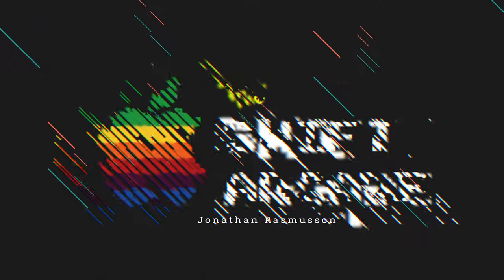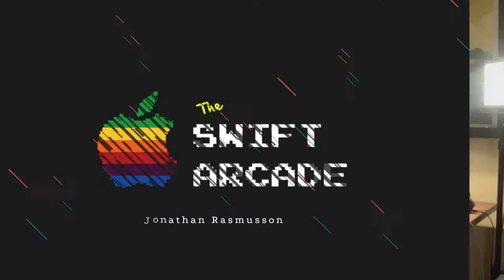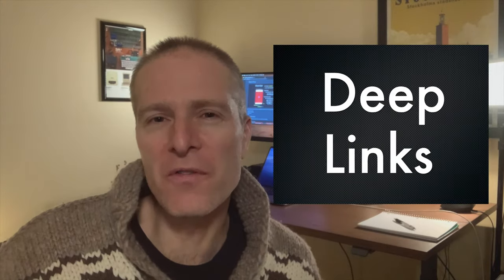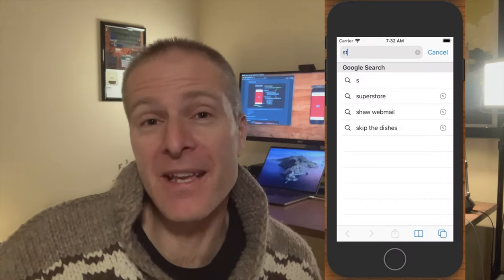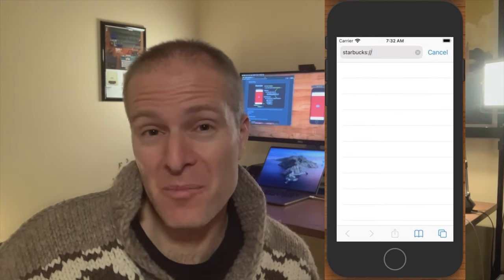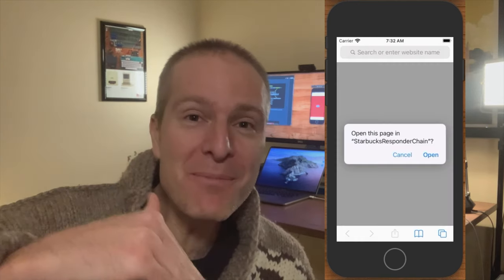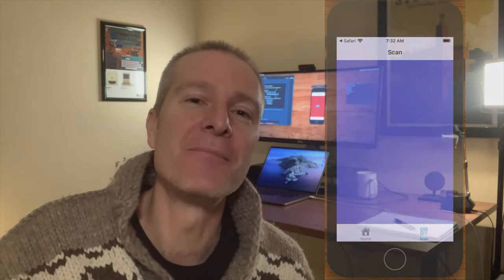Hi everyone, welcome to the Swift Arcade. I'm your host Jonathan Rasmussen. Deep linking is a really cool feature in iOS where someone can enter a URL into their Safari browser on their phone and then deep link directly into your app.